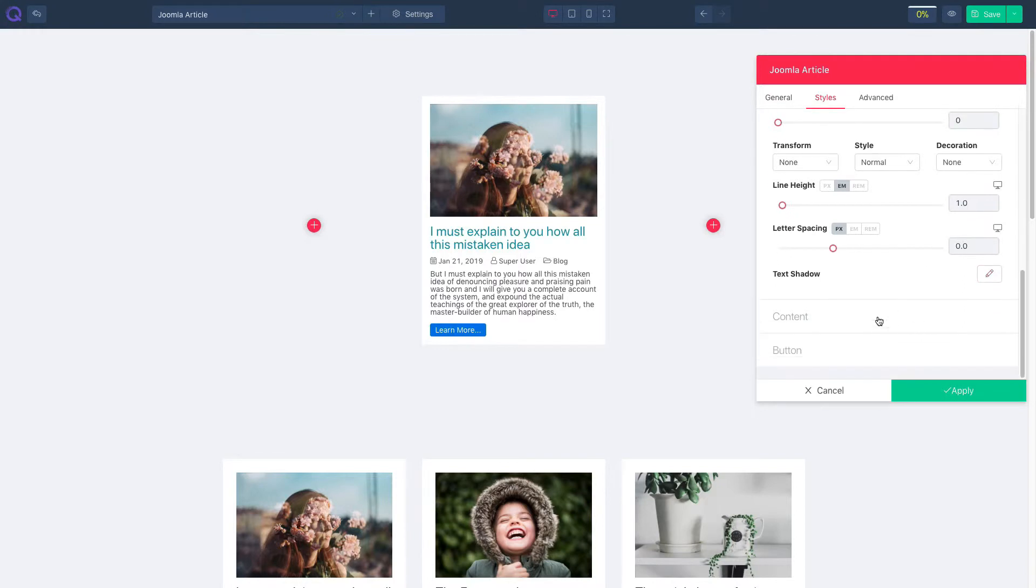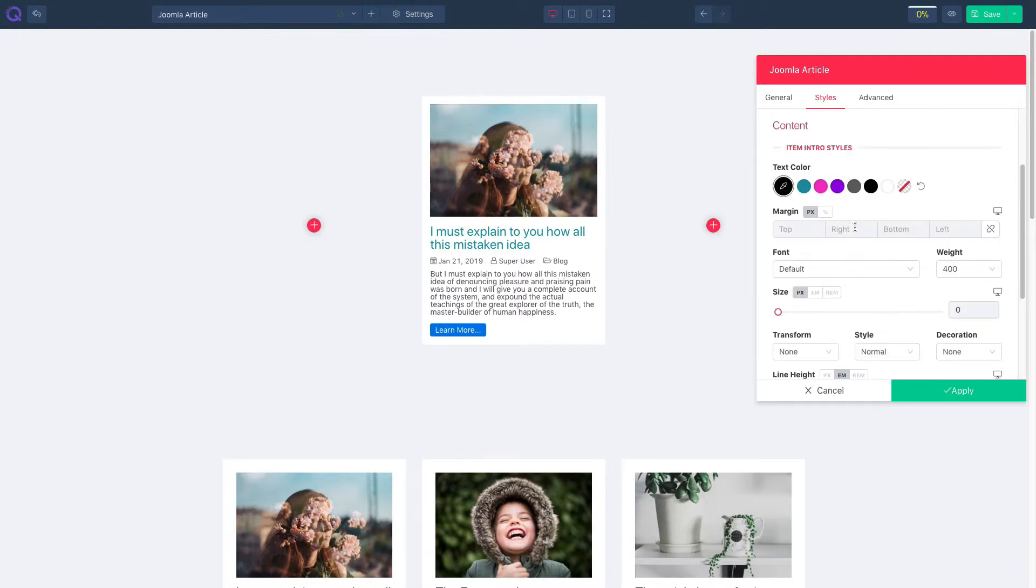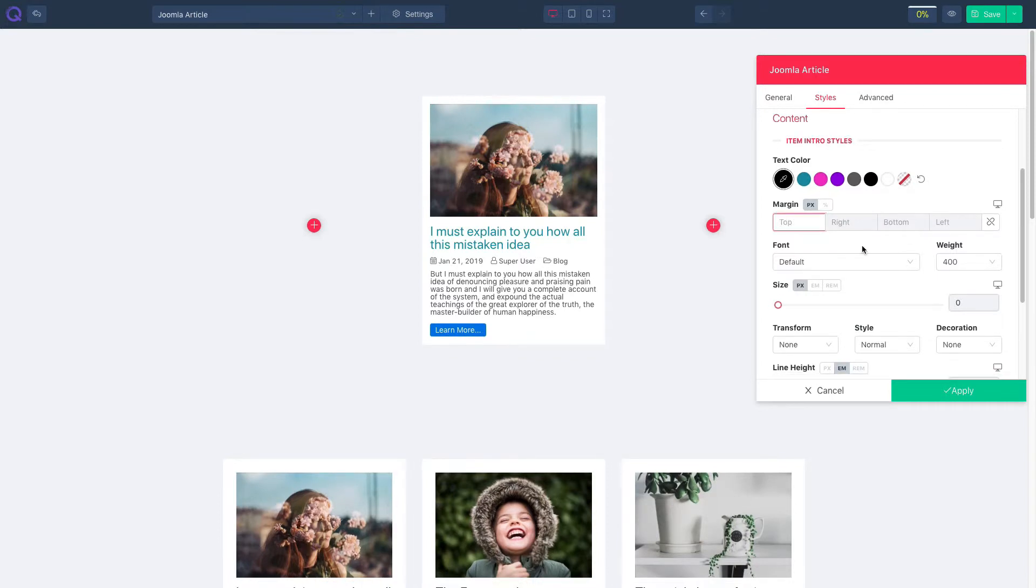Click on the content panel, select text color and adjust margin. Select font and font weight. Resize font if required.